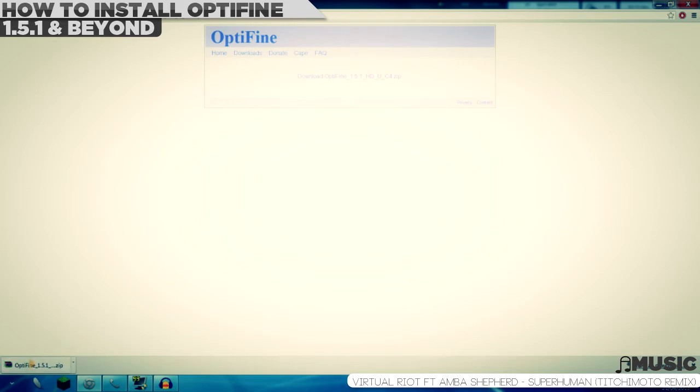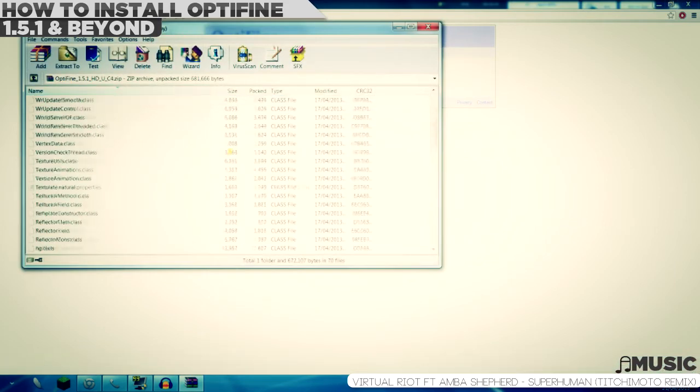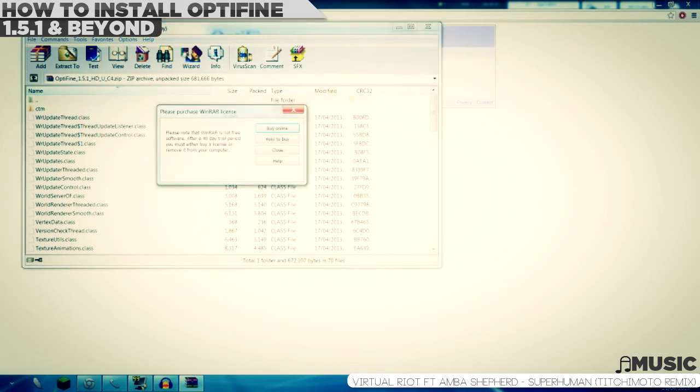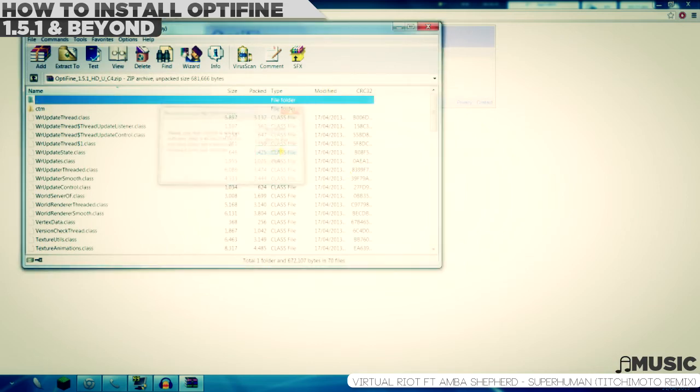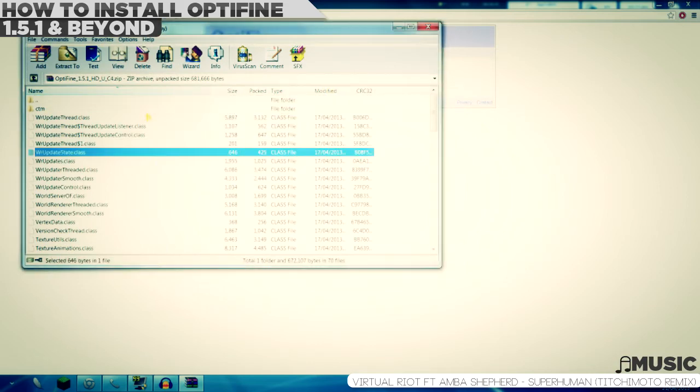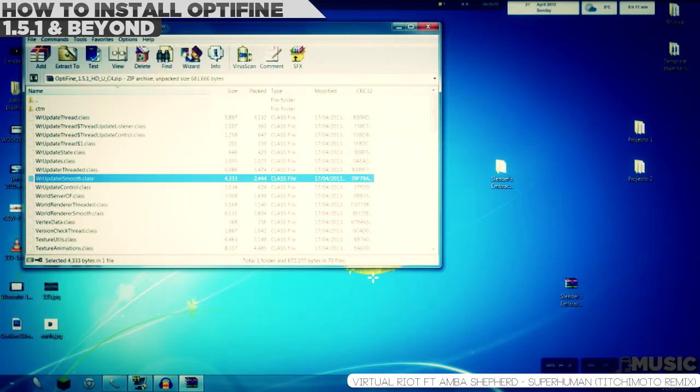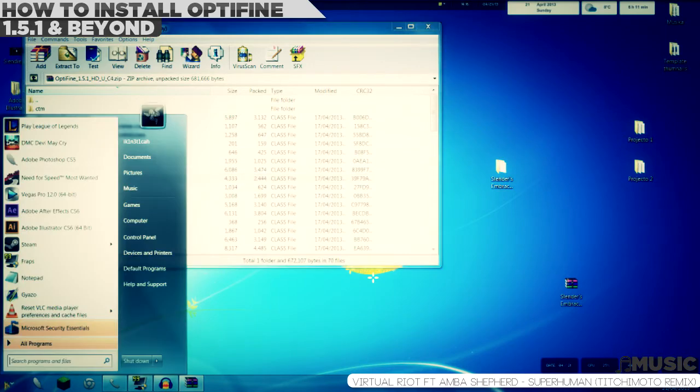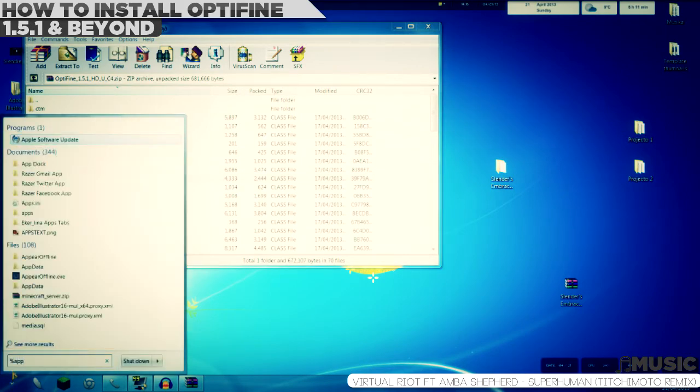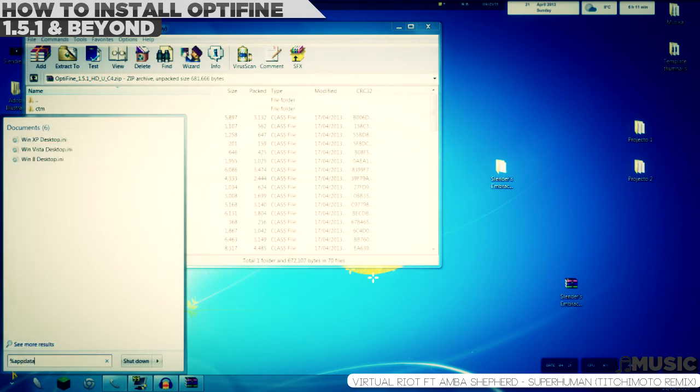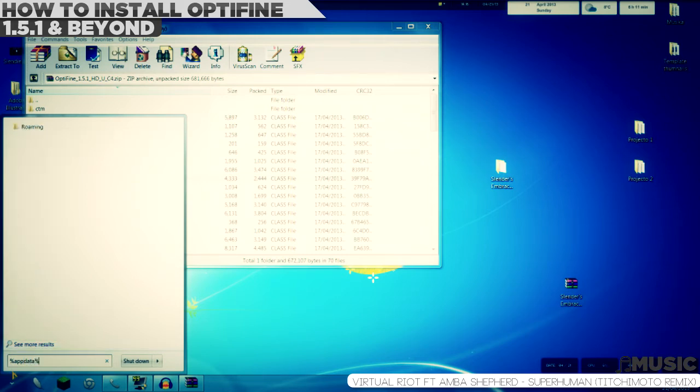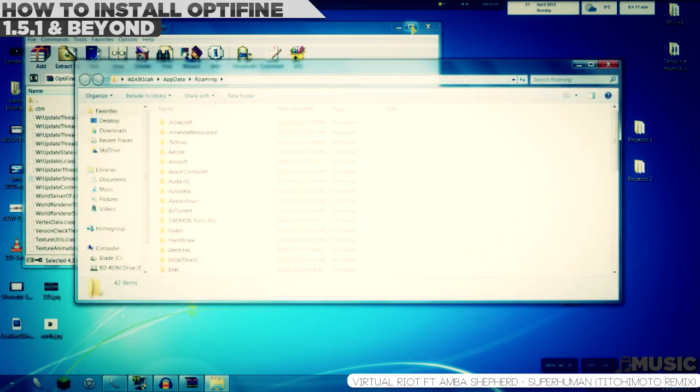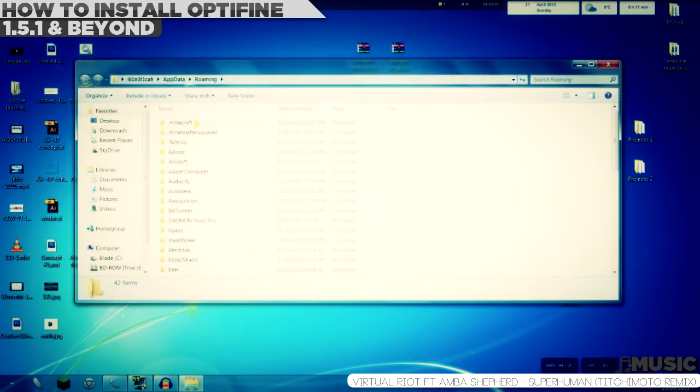After you download it, open the WinRAR folder or WinZip, whatever. Just leave it like that. Go to start menu, type in %appdata%, then click enter.